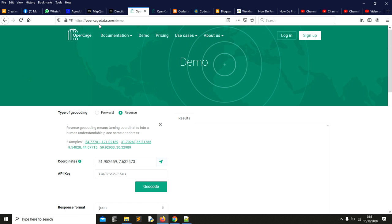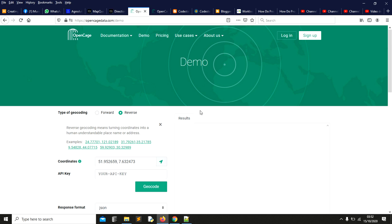I also came across Open Cage Data. It's good to master the web address. With this one, you can do both forward and reverse geocoding. This gave me the challenge because I didn't know anything about it.